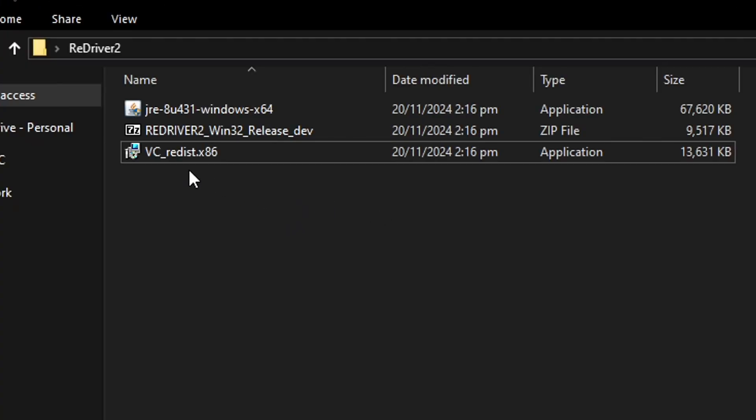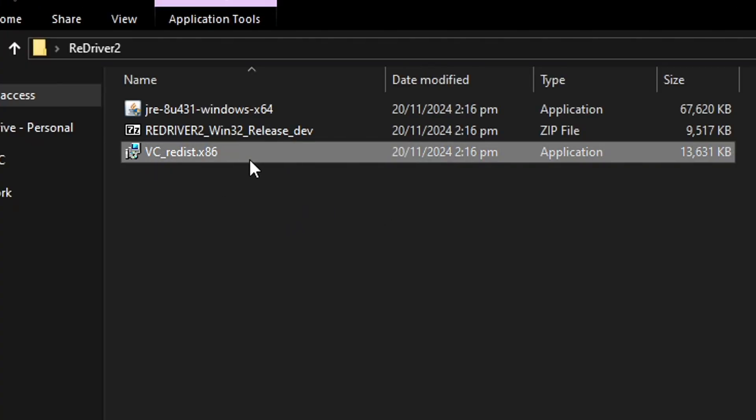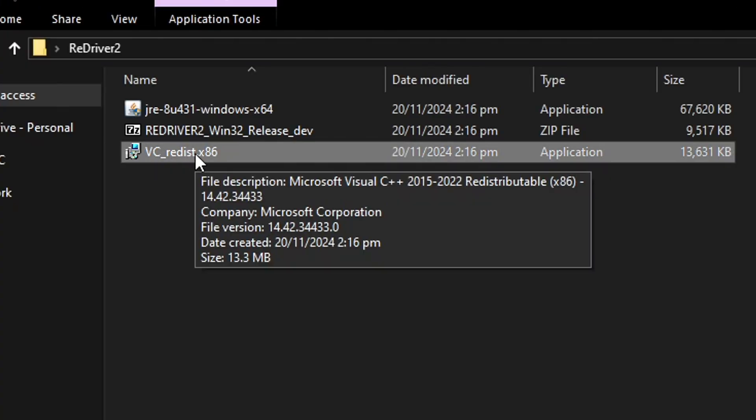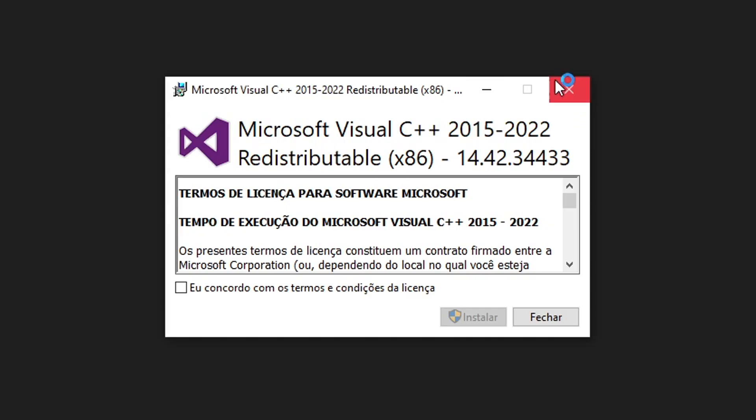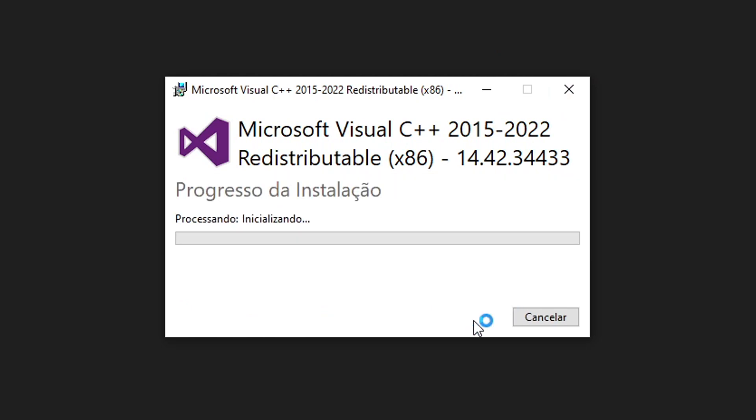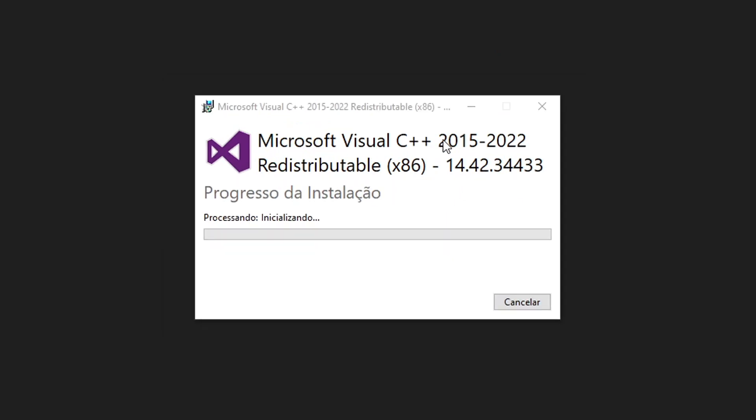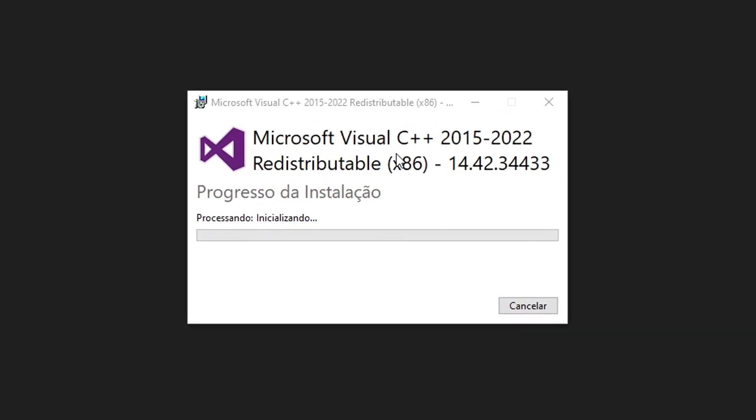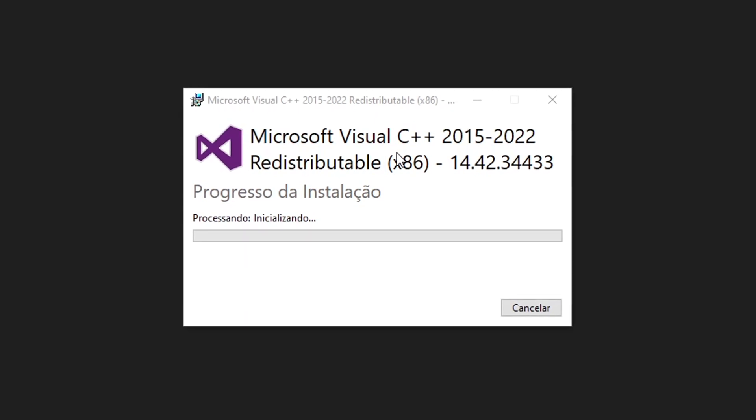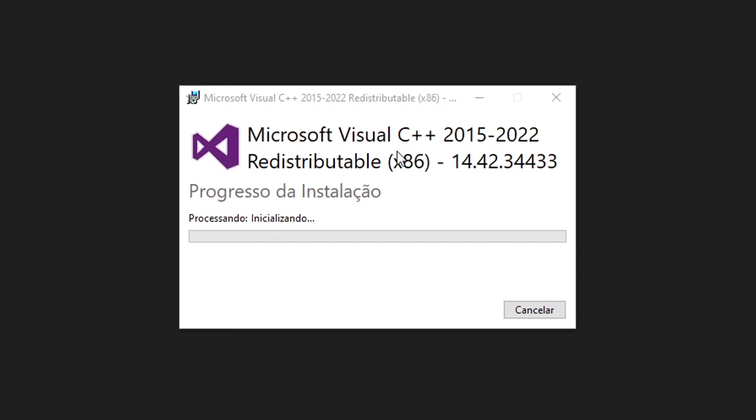Next, we're gonna install the VC++. So once again, double click on this file. It will bring up this window. Click here where it says I accept the terms and click on install. If you already have this file on your PC, the program will tell you.